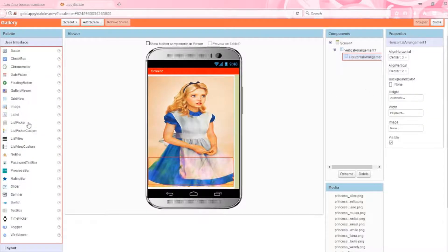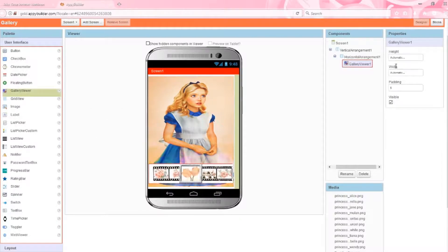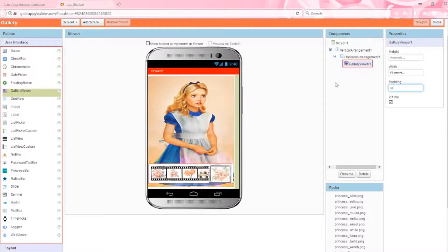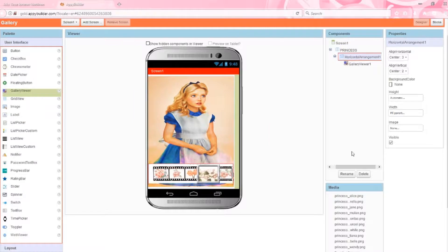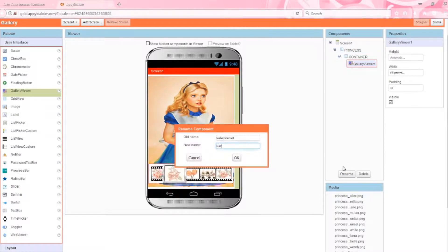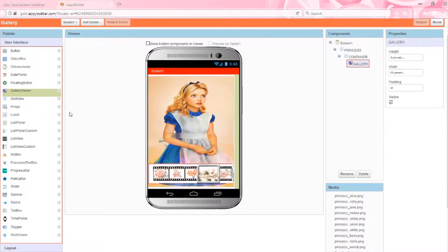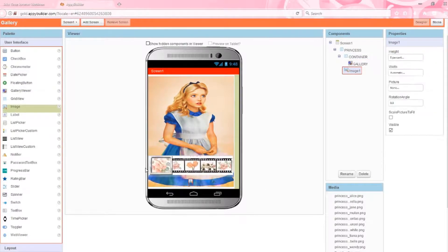I'll place the gallery viewer inside the horizontal arrangement, keep the height at automatic, and set the width to fill parent and the padding to 10. It's always good practice to name your components, so I'll call the vertical arrangement 'princess', the horizontal arrangement will be named 'container', and the gallery viewer will be named 'gallery'. Lastly, I'm going to add an image below the container with a height of 5%, which will give me a little padding at the bottom of the screen.